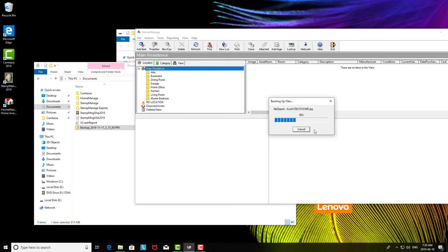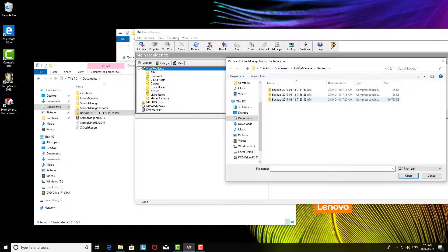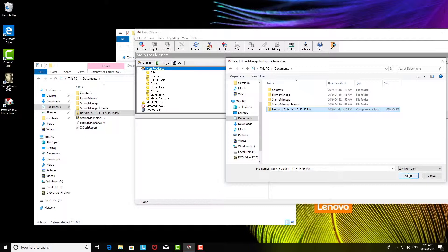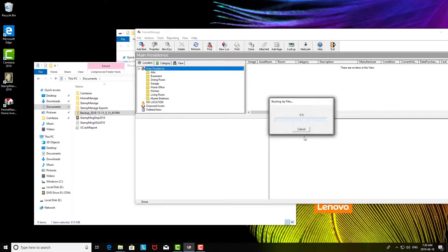And then what we're going to do is select the file from the documents folder. This is the file that I copied over. Click open, and what this is going to do is you can see this progress screen.